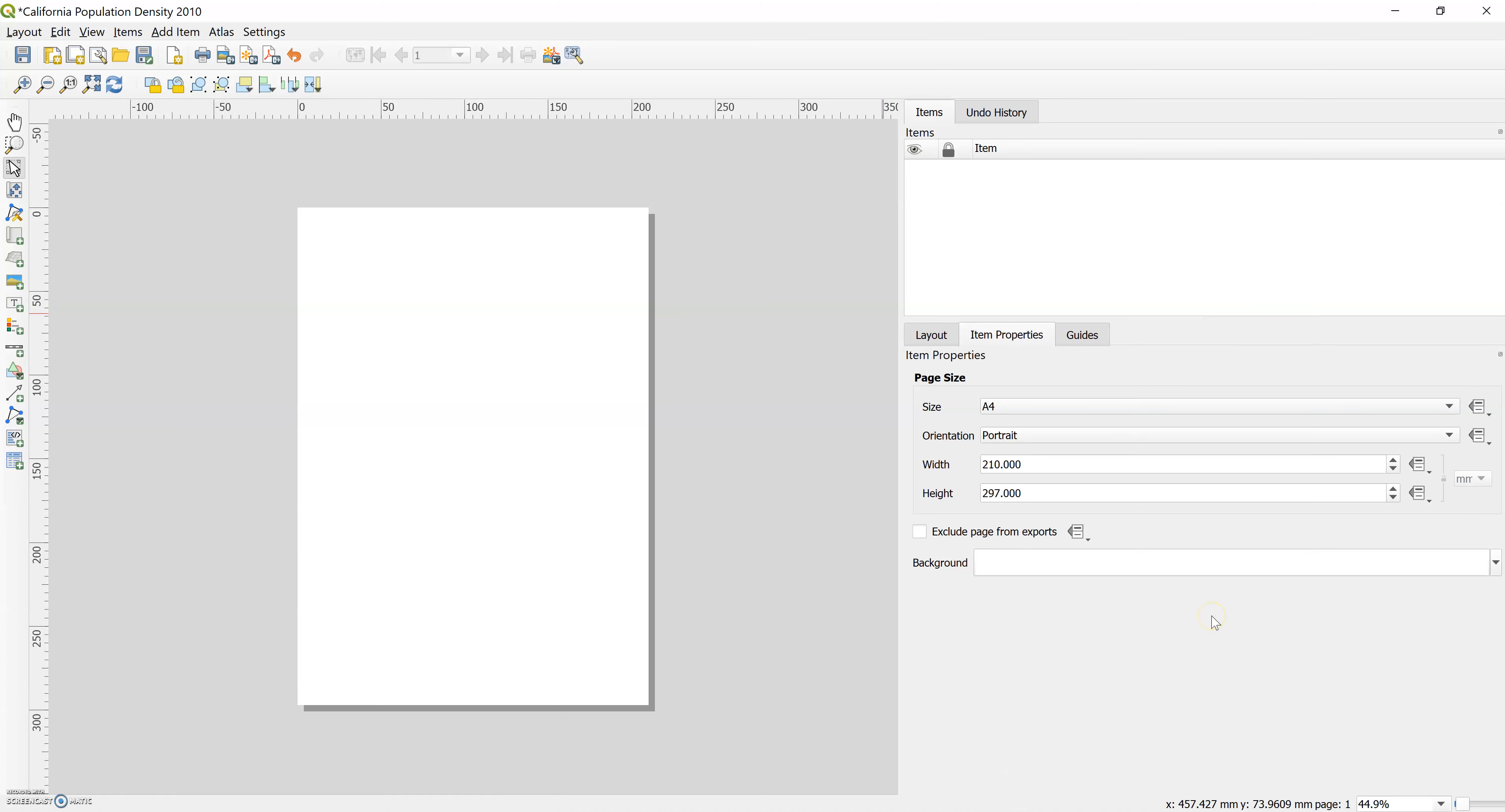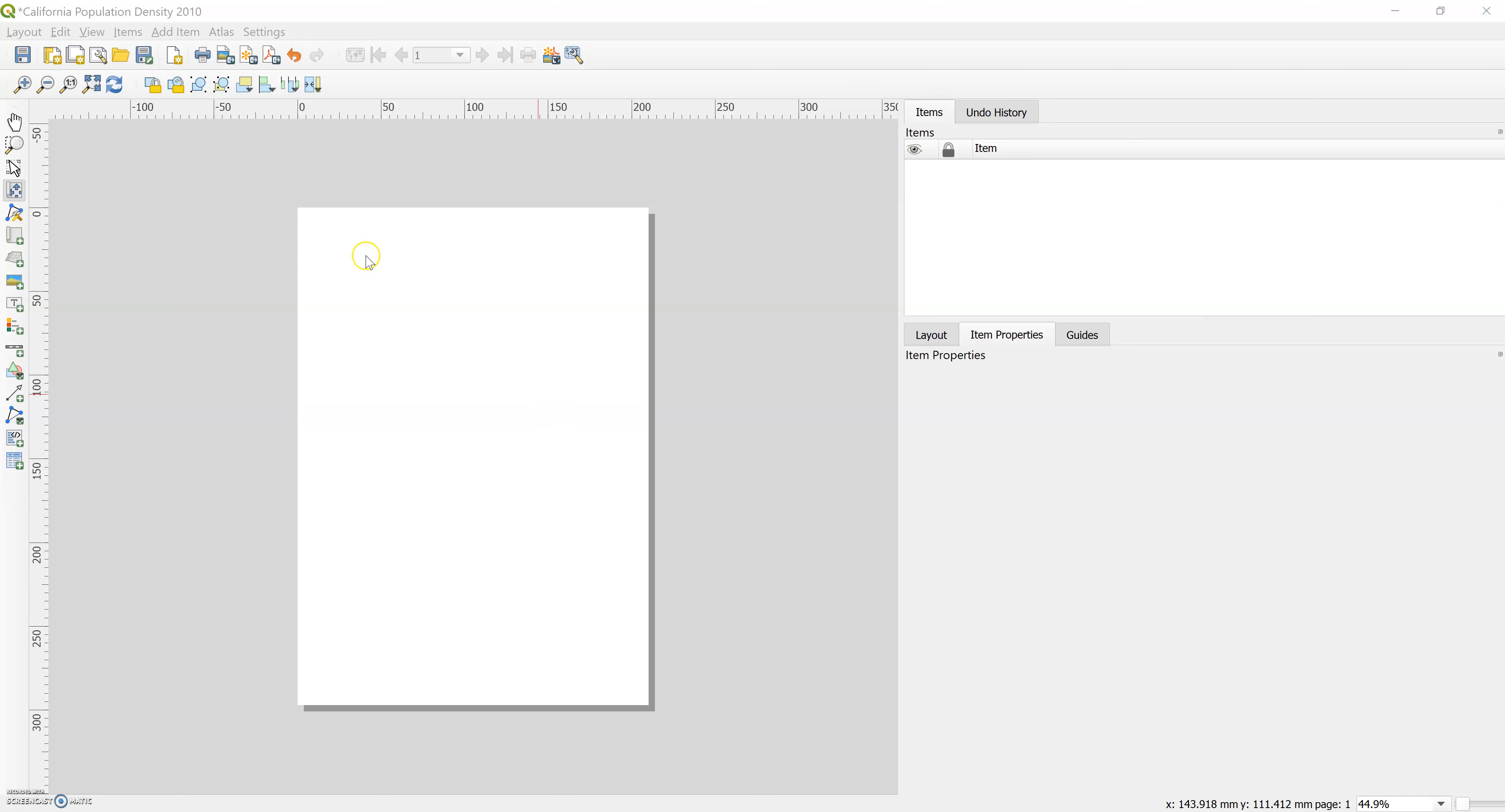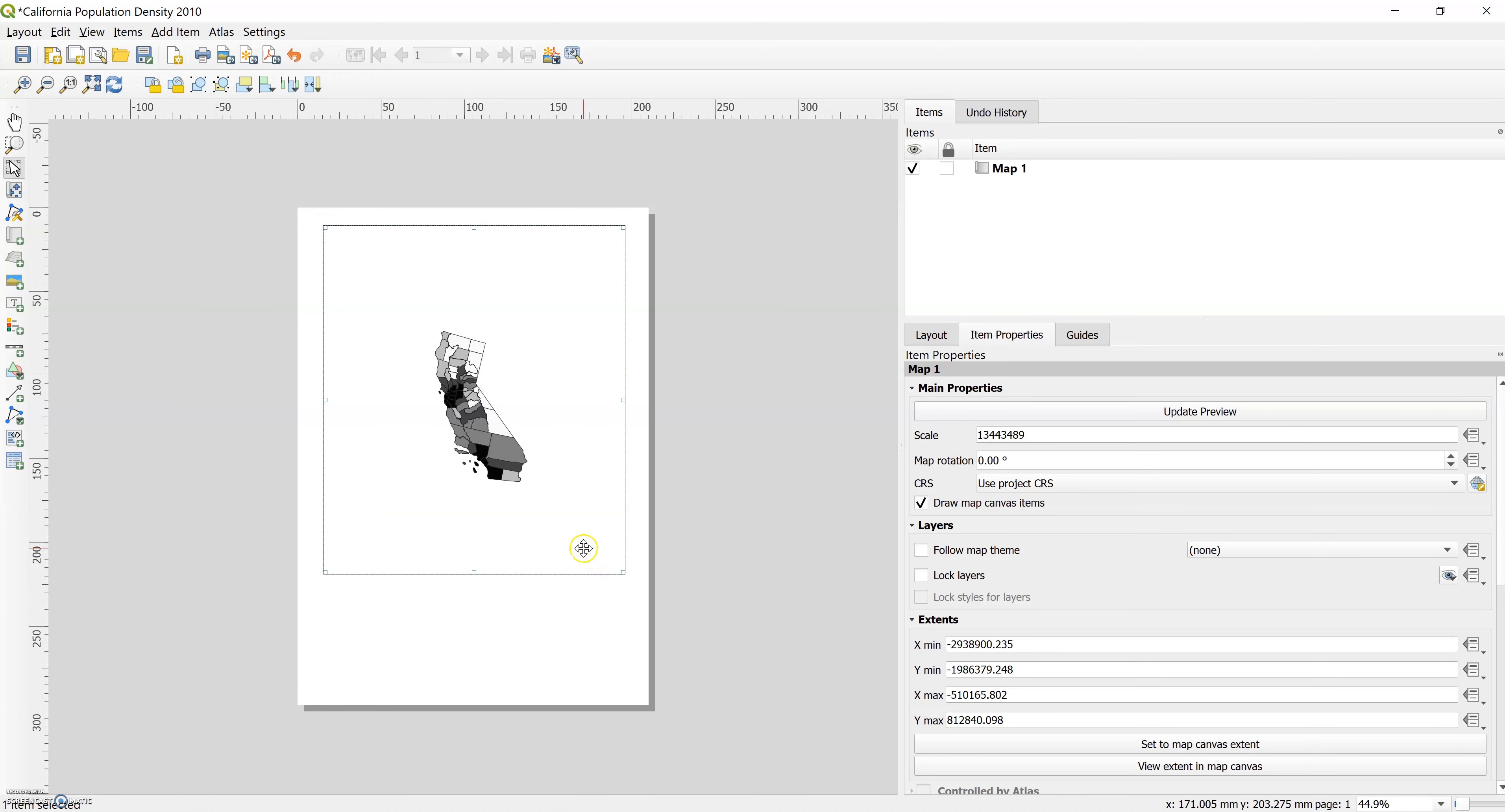And we'll start adding our items. The first thing we're adding to our map layout or print layout is our map itself. So we click on the add a new map button on this vertical toolbar, which is the rolled up piece of paper with a plus sign. And then it asks you to draw a box on the layout. So draw that vertical box for the state of California and then you'll see it added in.